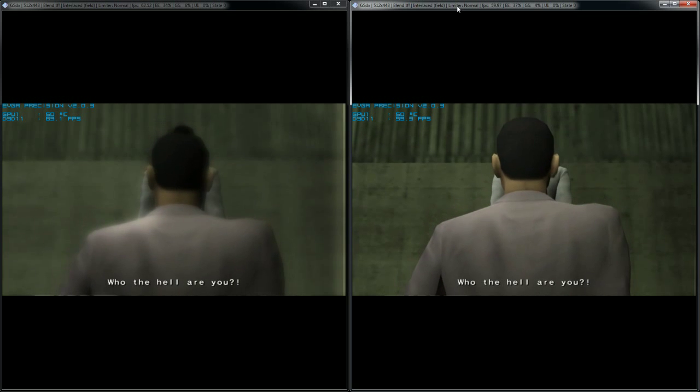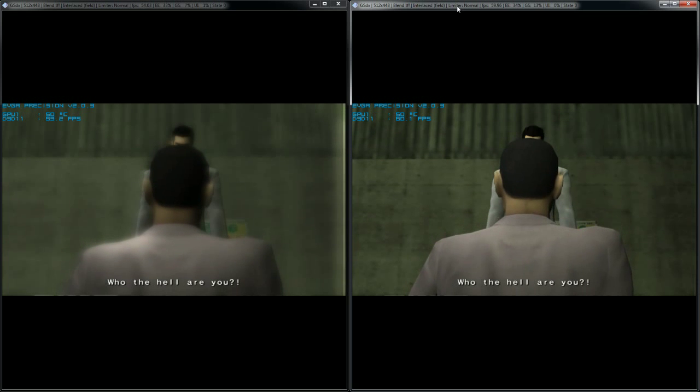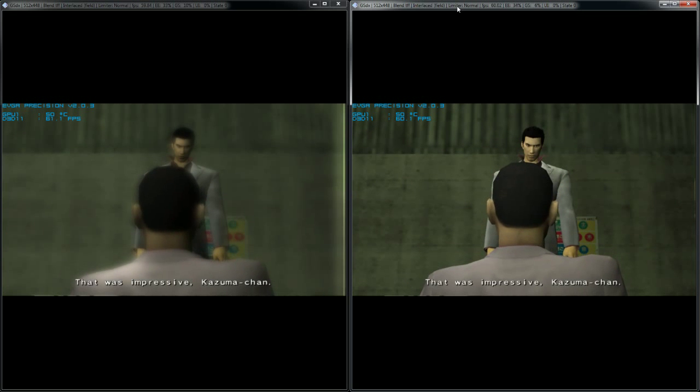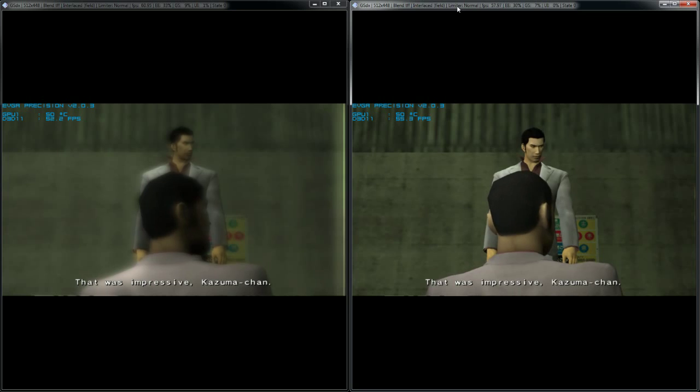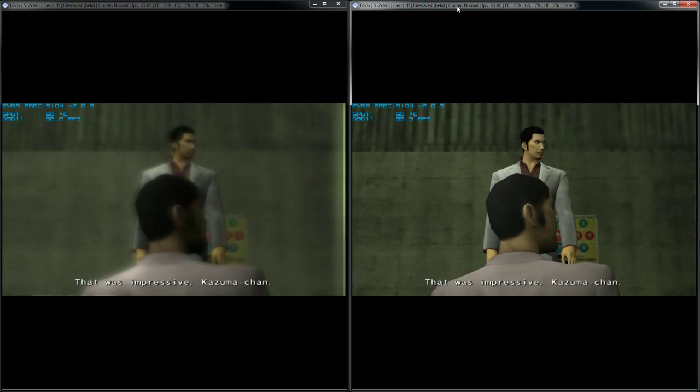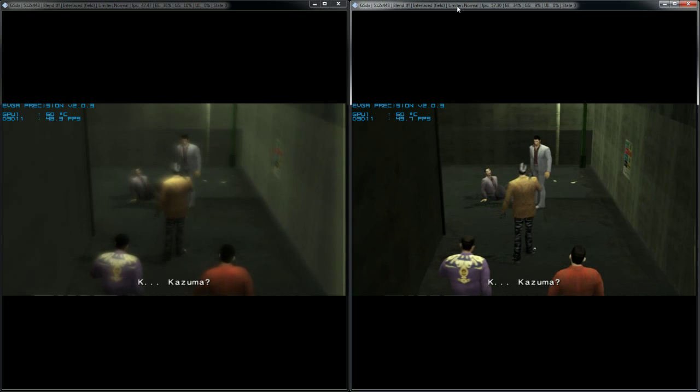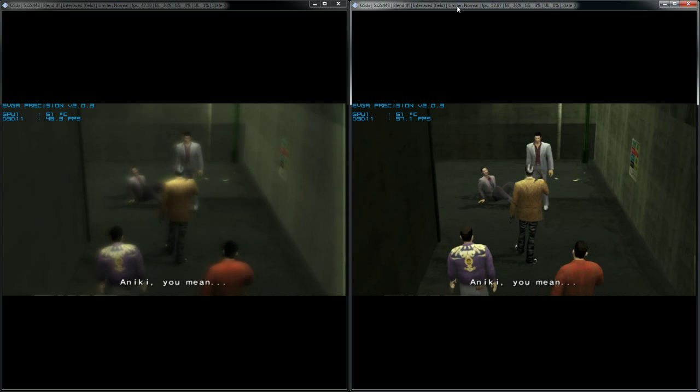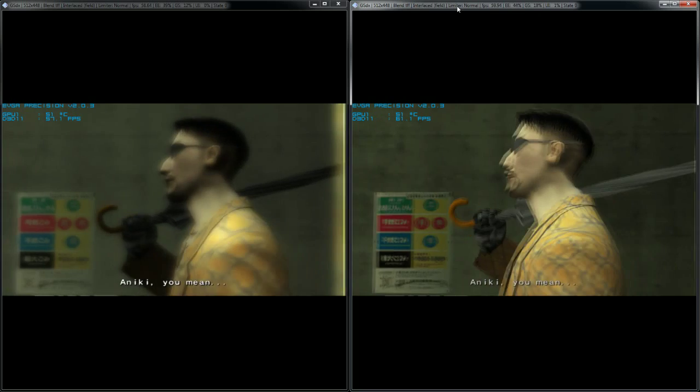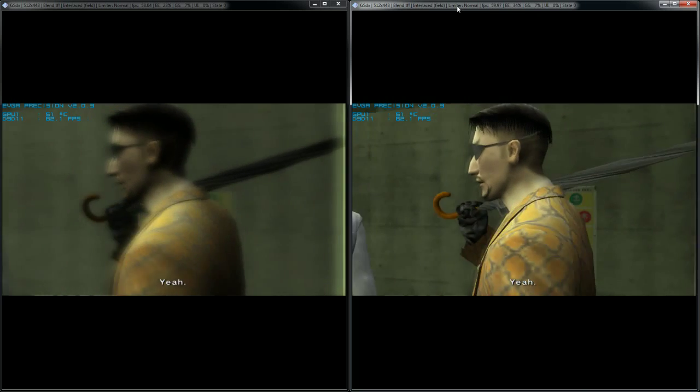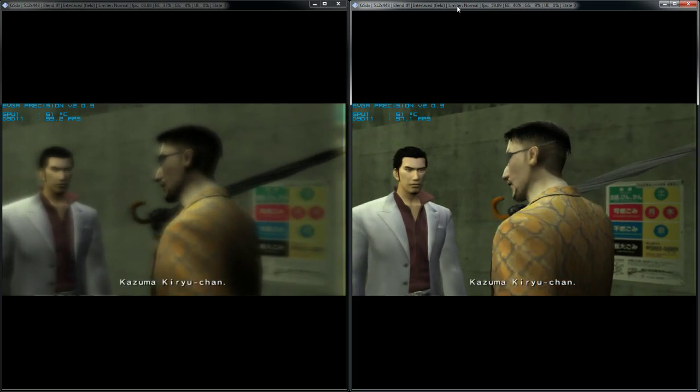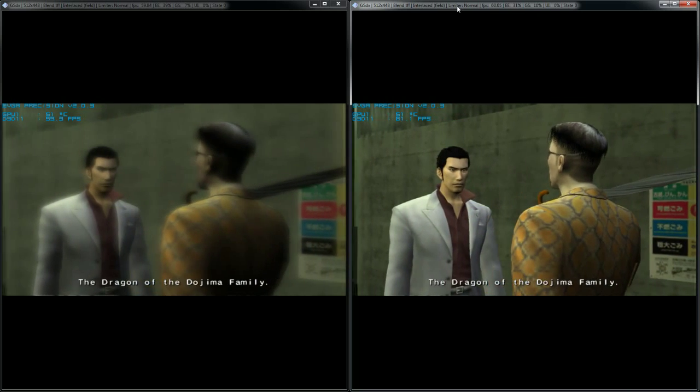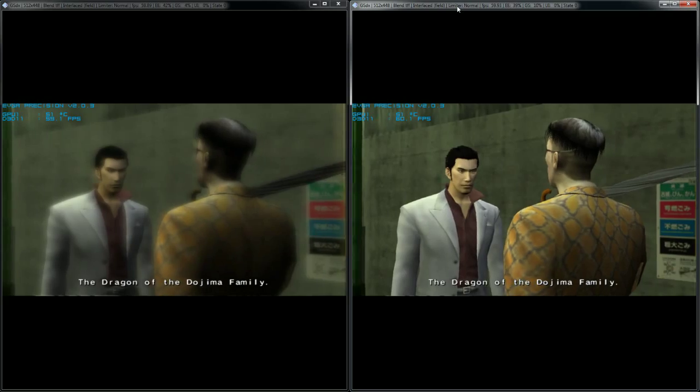Who the hell are you? That was impressive, Kazuma. K-K-Kazuma Anaki? You mean- Yeah. Kazuma Kiryu-chan. The dragon of the Dojima family.